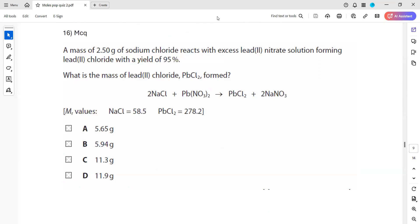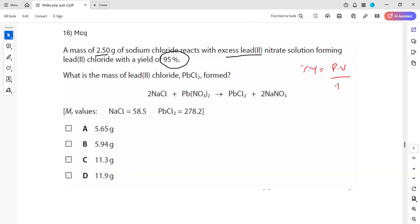In question 16: a mass of 2.5 grams of sodium chloride reacts with excess lead(II) nitrate, forming lead(II) chloride with a yield of 95%. What mass of lead(II) chloride is formed? The formula is: percentage yield equals practical value divided by theoretical value, times 100.